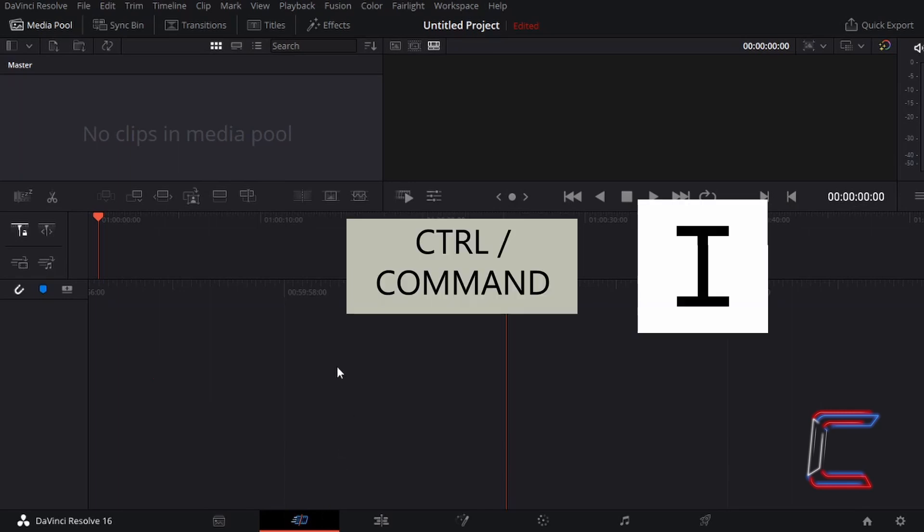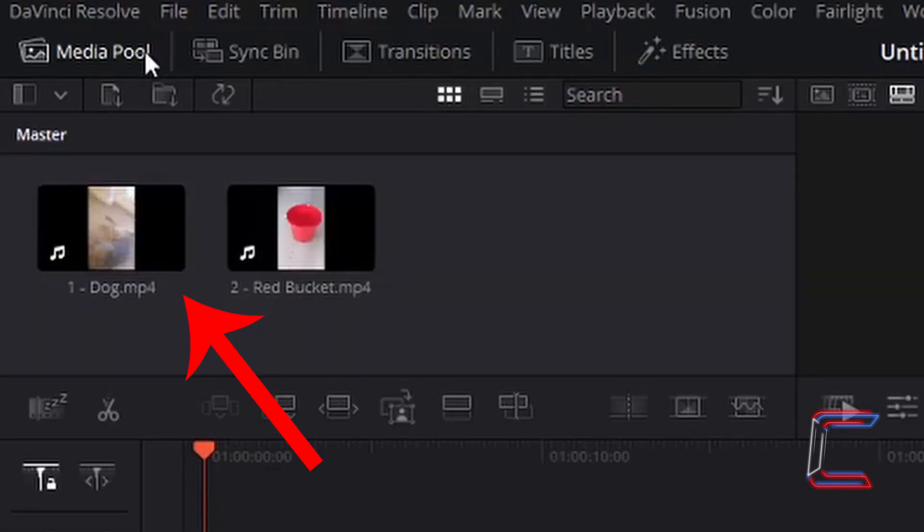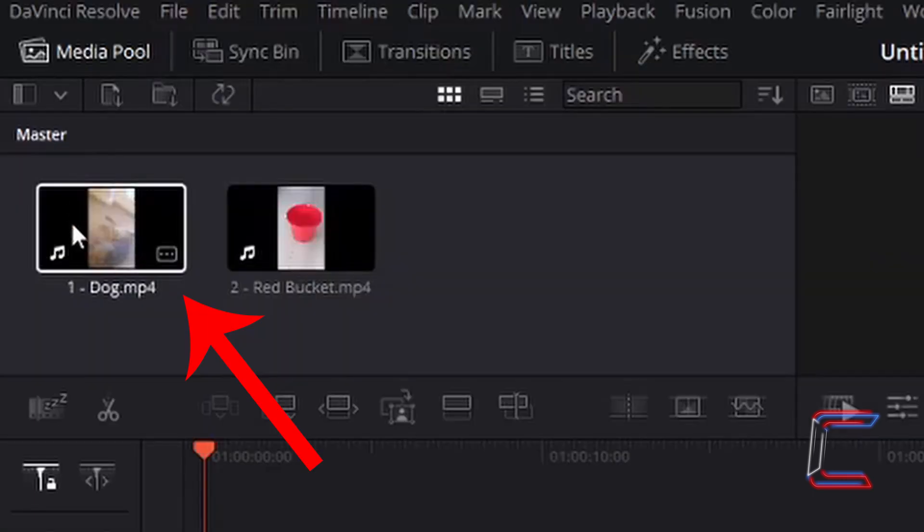Press CTRL and I to insert video clips into your project file. Use CMD instead of CTRL if you are a Mac user.